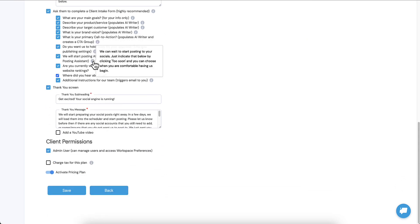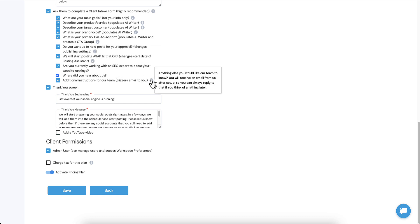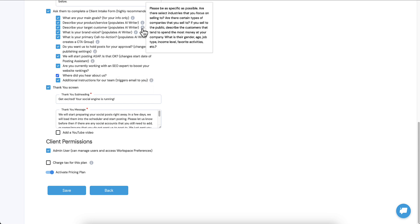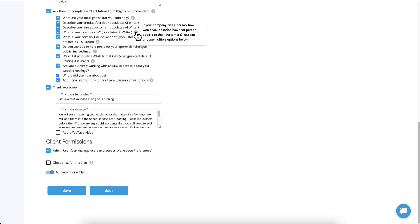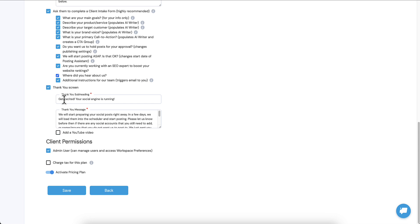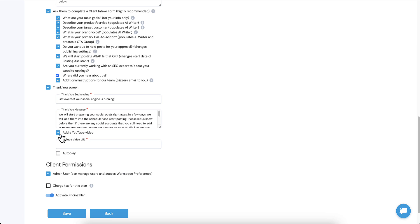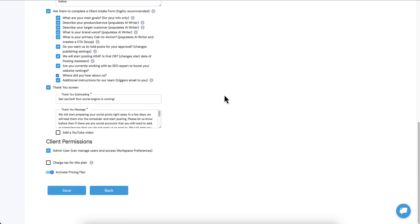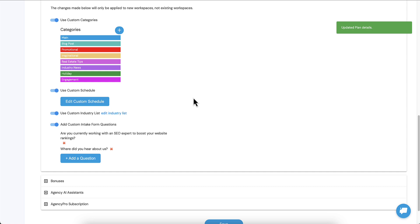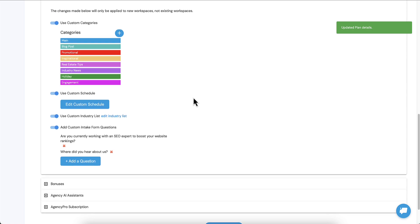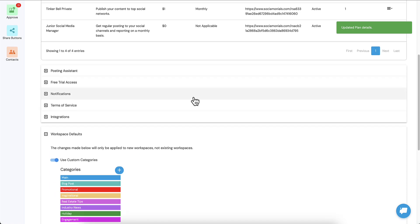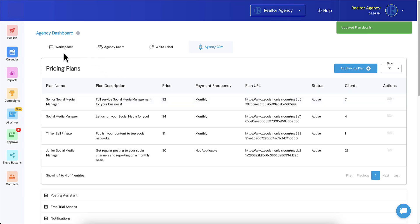For this one I'm gonna leave that on. The next phase of this, and by the way we give you the hover overs just so you can see what your clients are being told about what each of these forms and/or elements on the form is all about. So the thank you screen, this is where you can customize that. You can say get excited your social engine is running. You remember seeing that title. Here's your subheading, here's your main message, and here's where you can just add a YouTube video, just add the URL and check autoplay if you want.